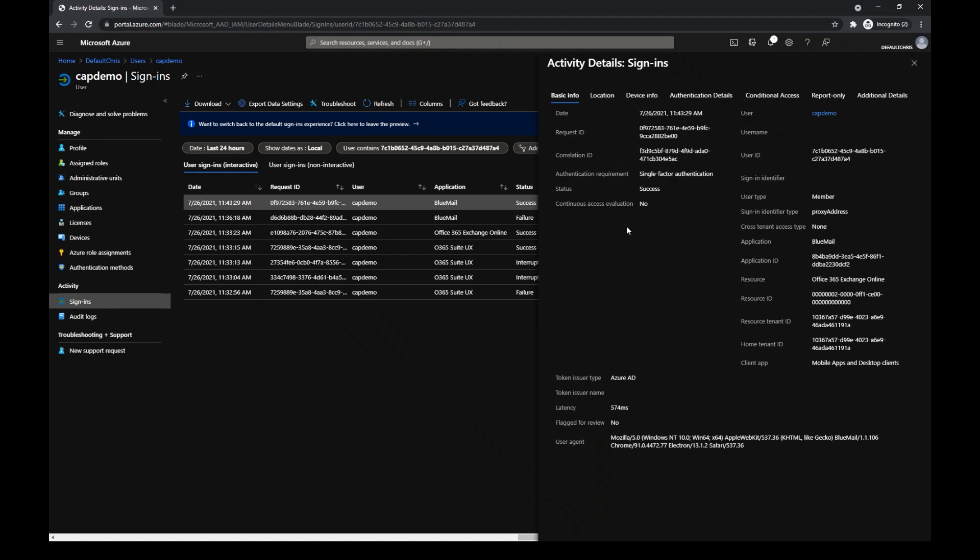For this, just go back to the basic info tab, and pay attention to the resource. As you can see, the resource is Office 365 Exchange Online. BlueMail is listed as the app, but conditional access policies are about protecting resources. So it is the resource field here that matters.